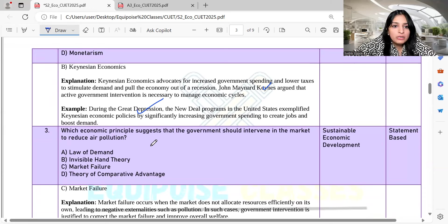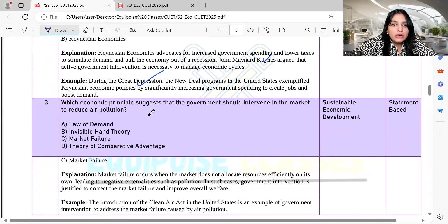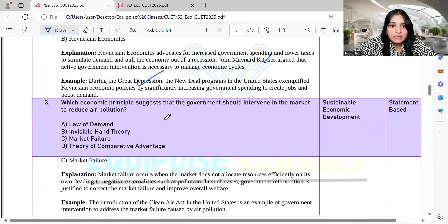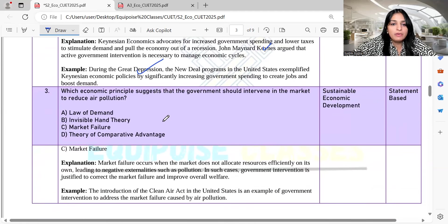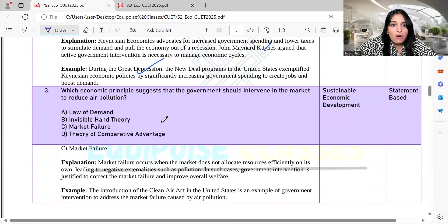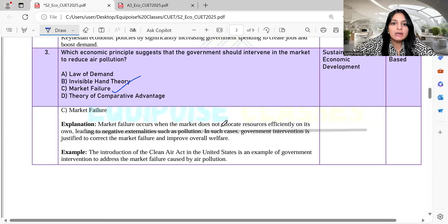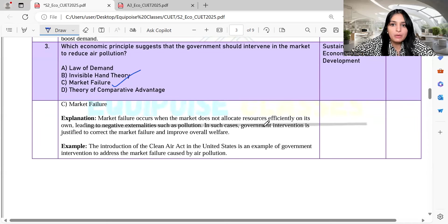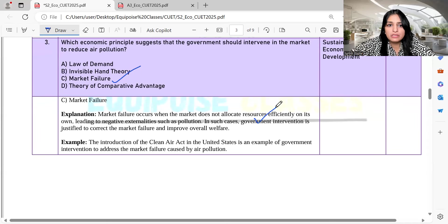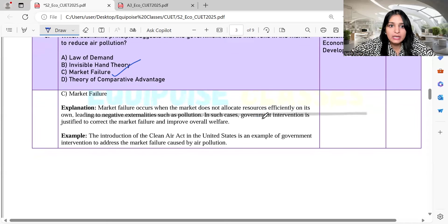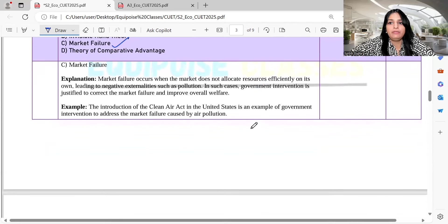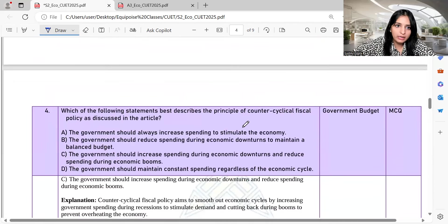Question 3: Which economic principle suggests that the government should intervene in the market to reduce air pollution? Government intervention is necessary because without it, there will be market failure. Market failure occurs when the market does not allocate resources efficiently. So this is a phenomenon of market failure.